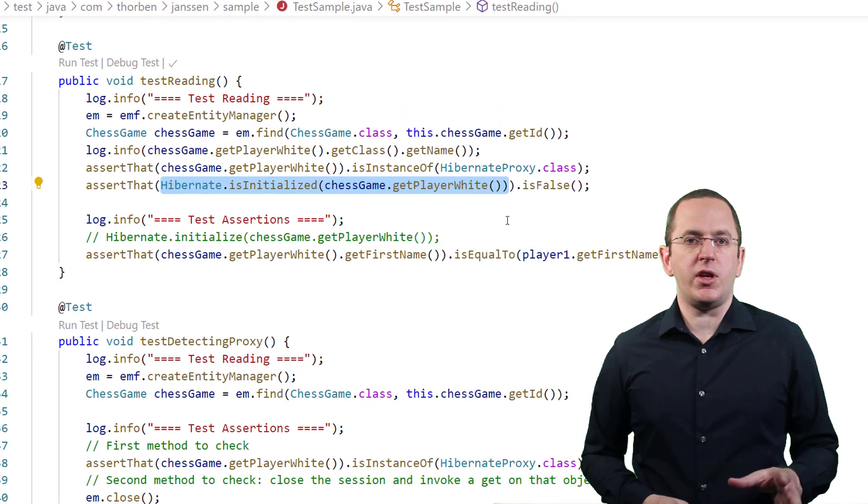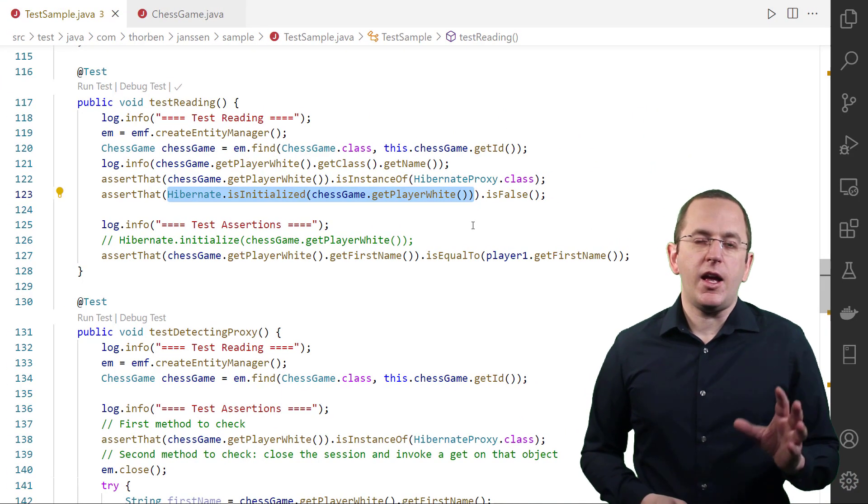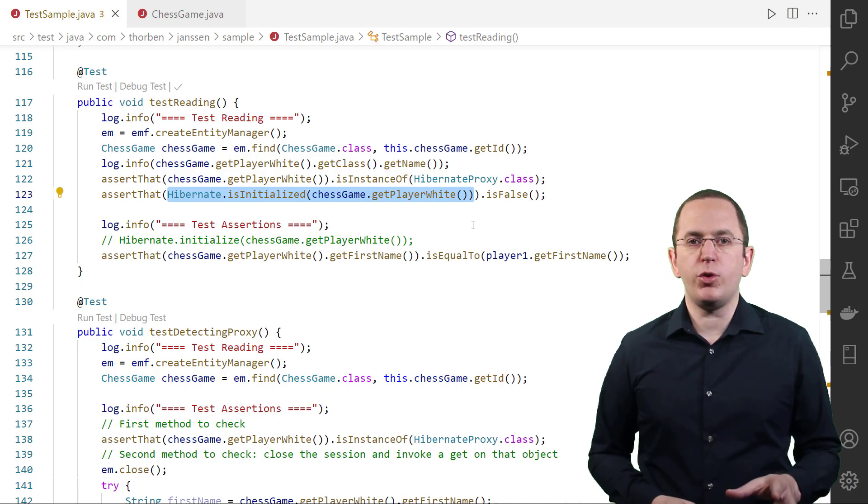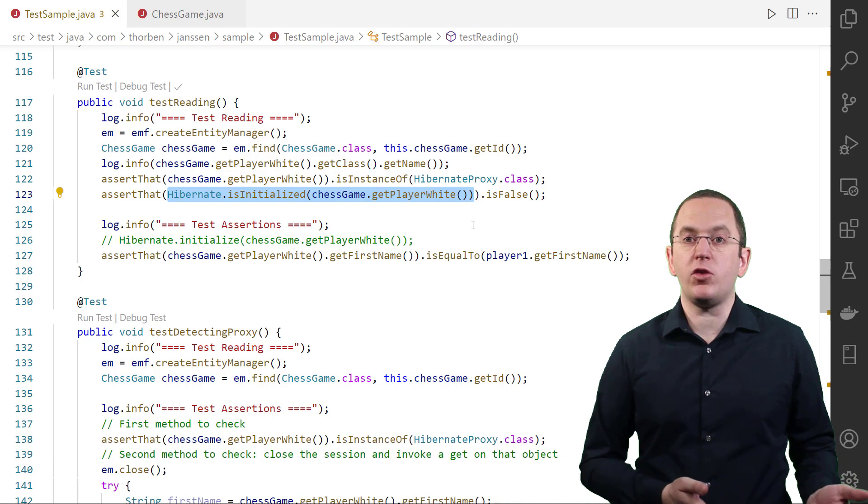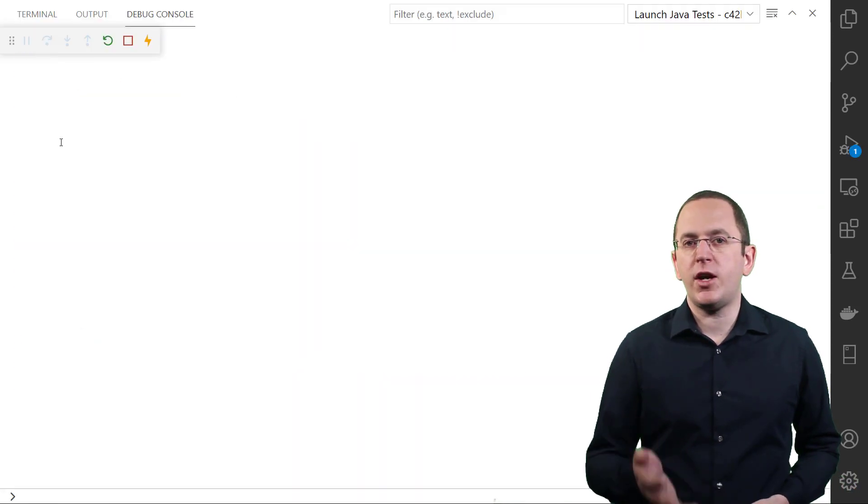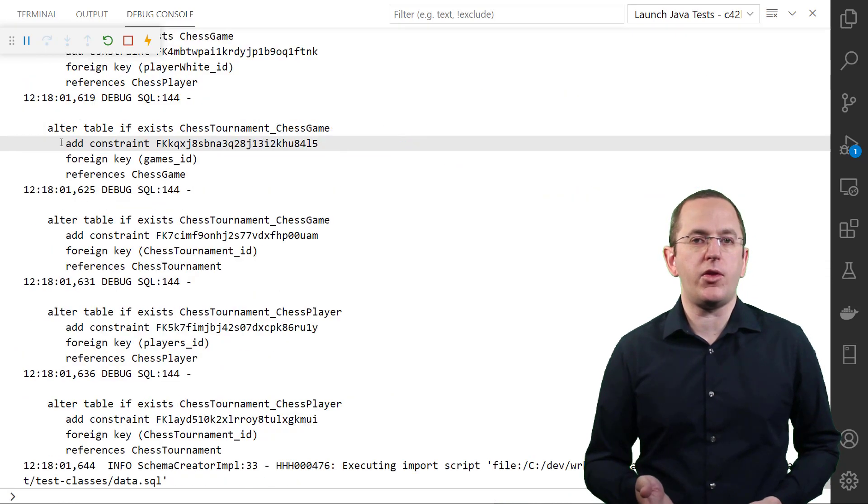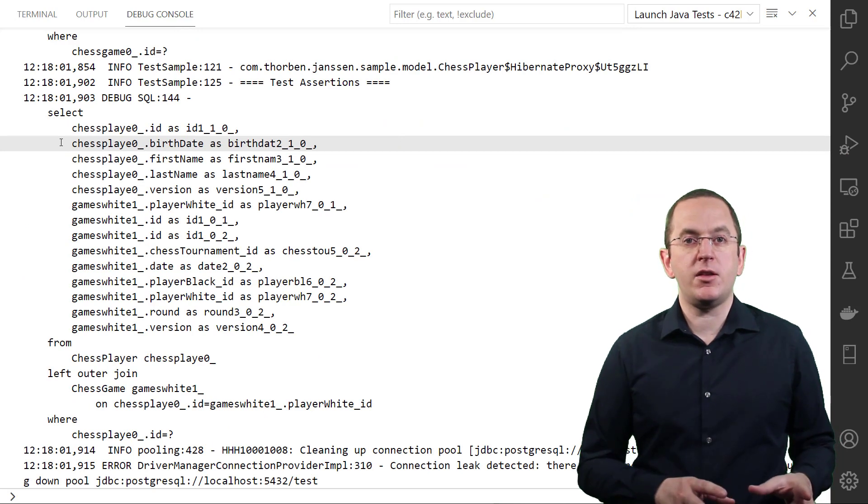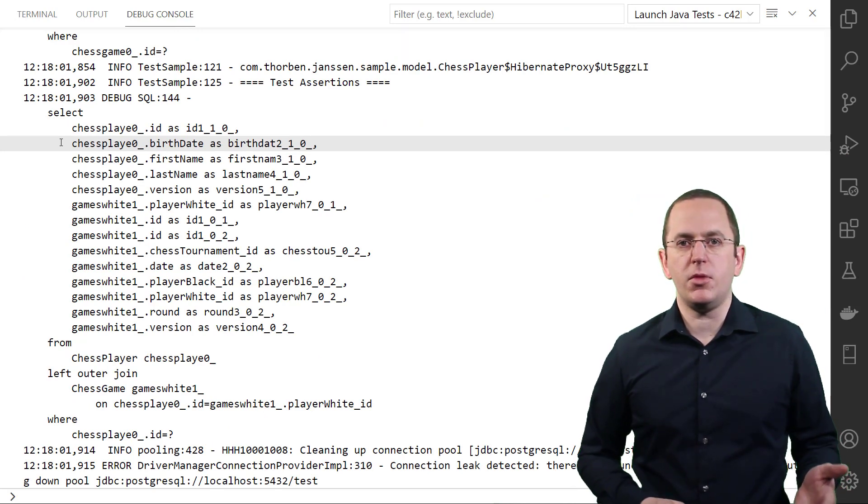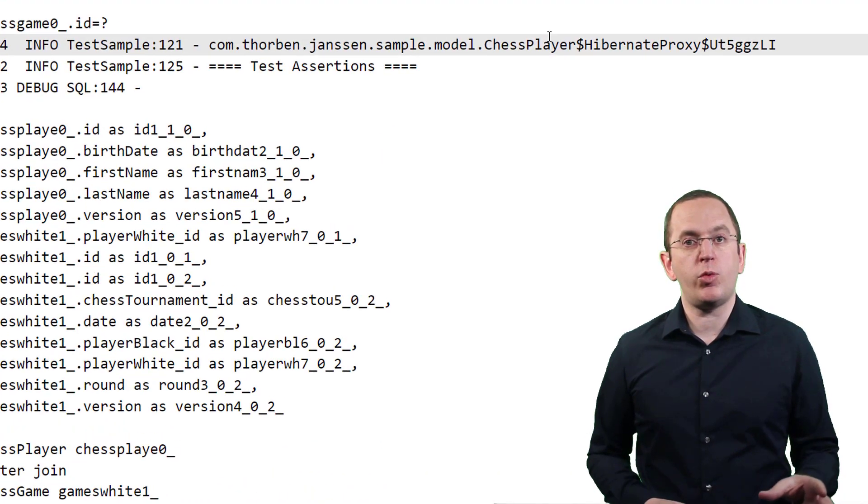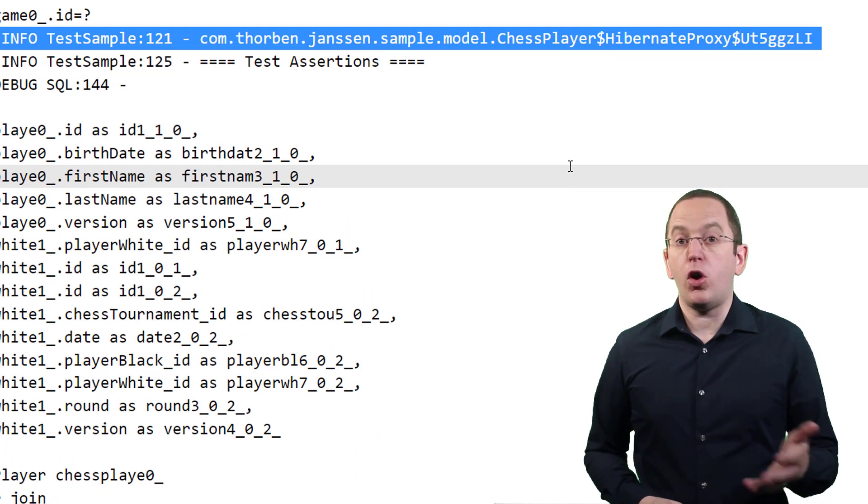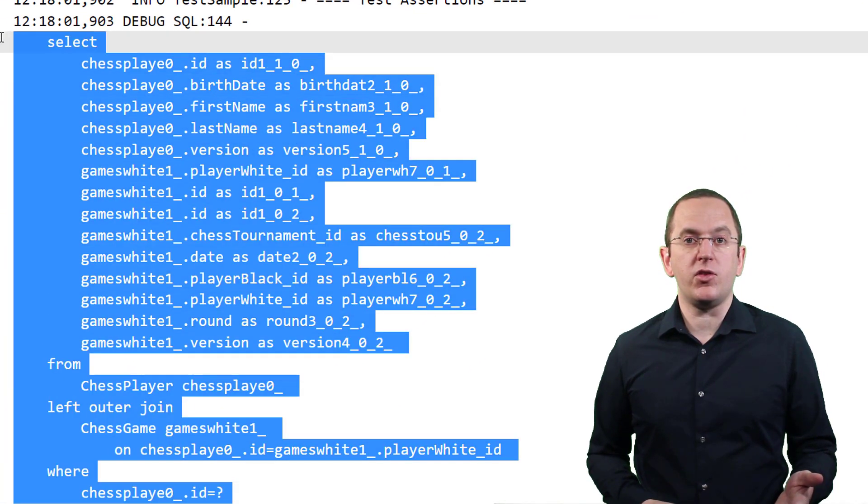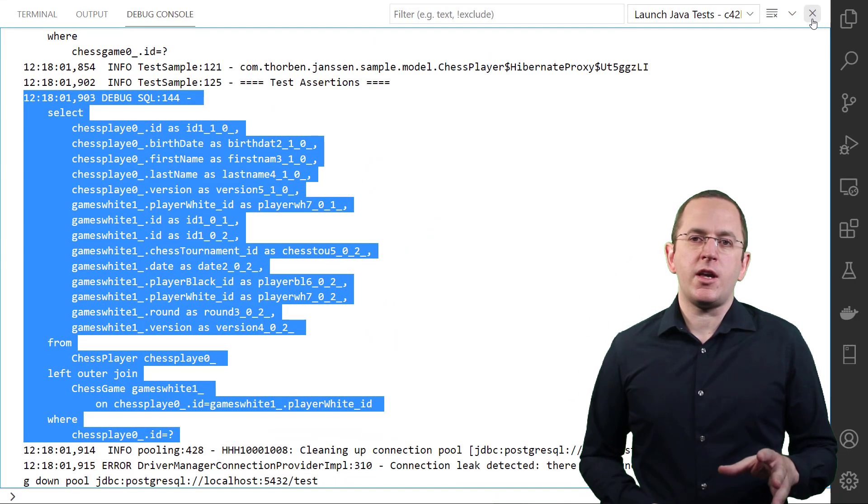Now, let's initialize the proxy. The easiest and most commonly used approach to do that is to call a getter or setter method of a non-primary key attribute. Hibernate then checks if the proxy entity object is already initialized. If it isn't, Hibernate executes an SQL statement that fetches the entity before calling your getter or setter method. The playerWhite attribute of the ChessGame entity models a lazily fetched to-one association. As you can see in the log output, Hibernate initialized it with a generated proxy object. When I then call the getFirstName method on that proxy, Hibernate executes an additional SQL statement to initialize the proxy.